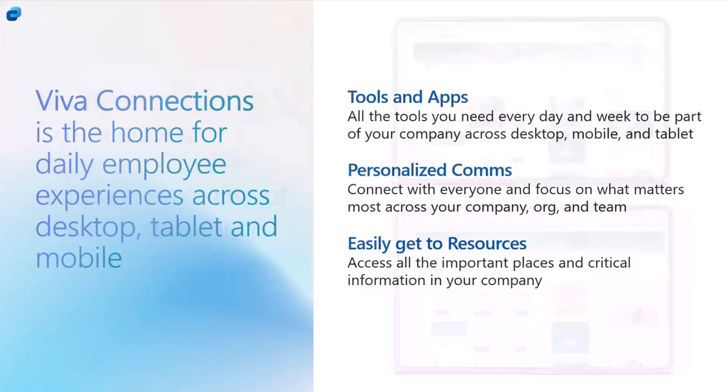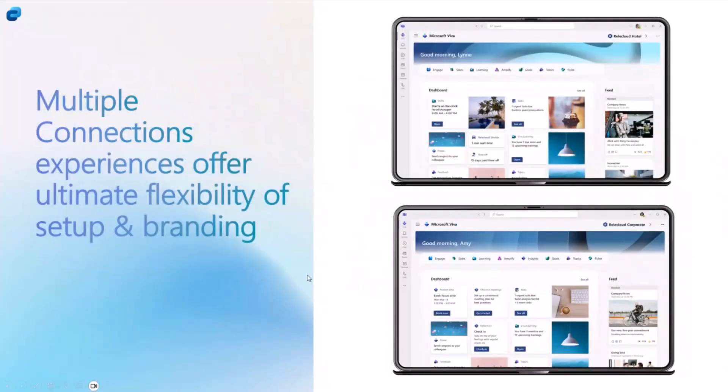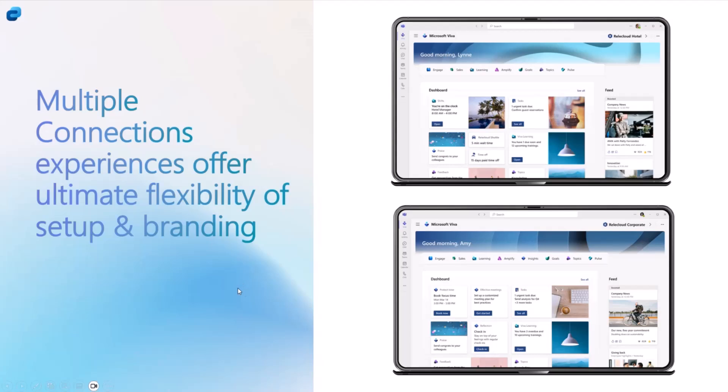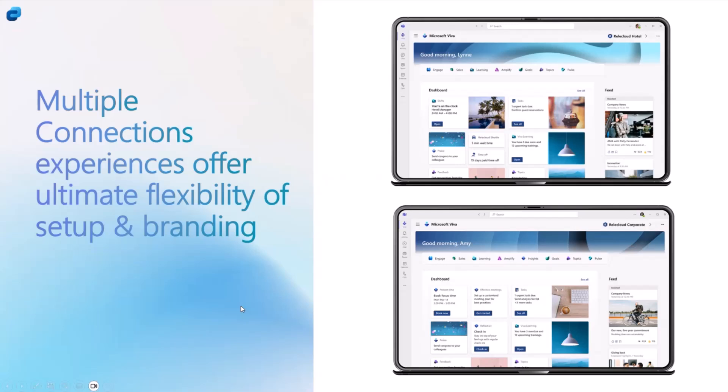With Multiple Connections Experiences, we are making that even more richer, flexible, and offering branding and flexibility to set up multiple experiences targeted to multiple employee groups. So you would think about a scenario like a conglomerate with multiple subsidiaries. They want to have different experiences and different branding, even different dashboard content and different resources.